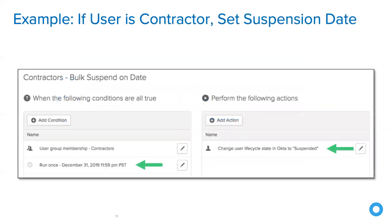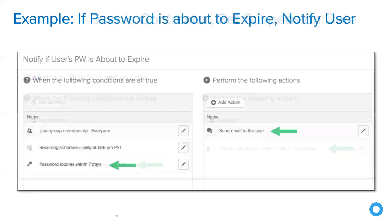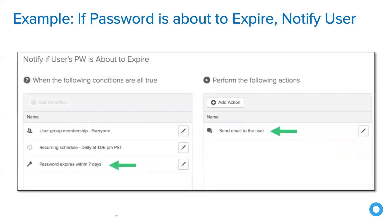Here are a few examples of the current use case-driven automations. The first one is a suspension for contractors — maybe you need to bulk suspend users on a specific date and time, and based off of group membership you could do a bulk suspension. Next, if folks' passwords are about to expire, you can set up a fully customized email notification system right here within Okta to notify those users that their password is about to expire.